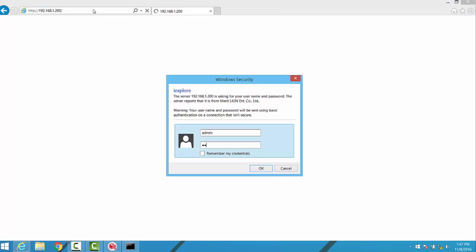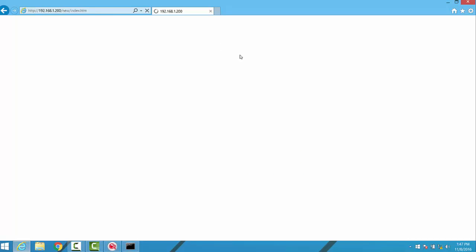By default, the credentials are admin and pass, P-A-S-S, all lowercase, to log into a camera fresh out of box.